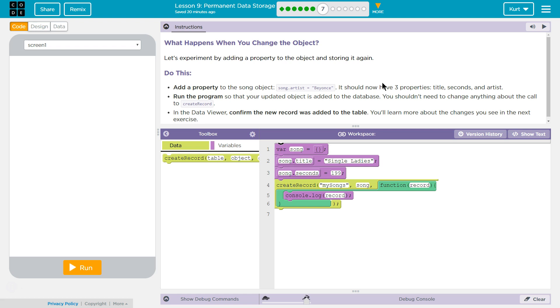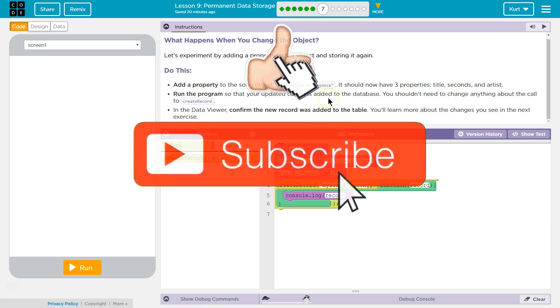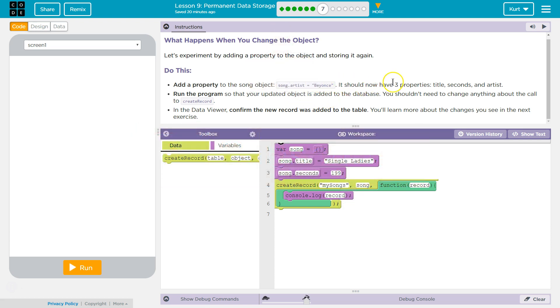Let's experiment by adding a property to the object and storing it again. So we'll have to pick an object. Do this, add a property to the song object, song.artist equals Beyonce. It should now have three properties, the title, the seconds, and the artist.